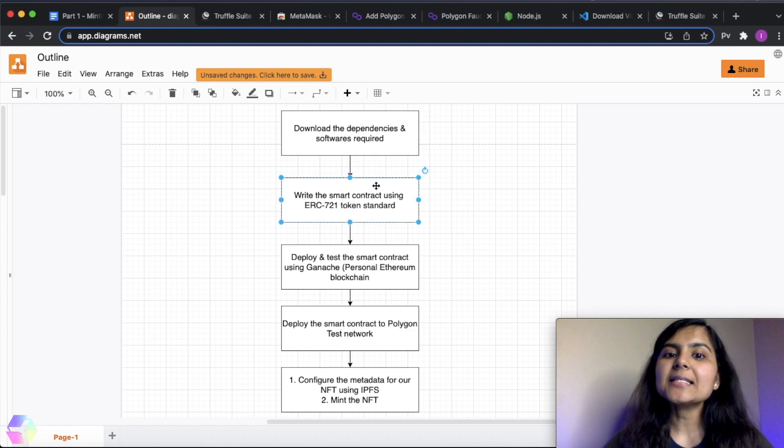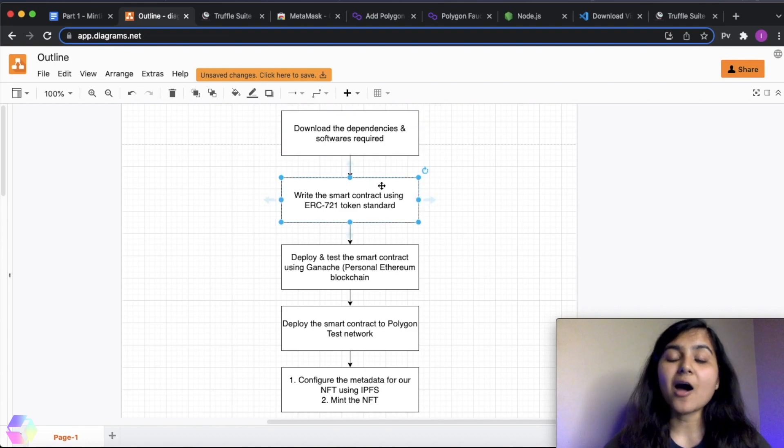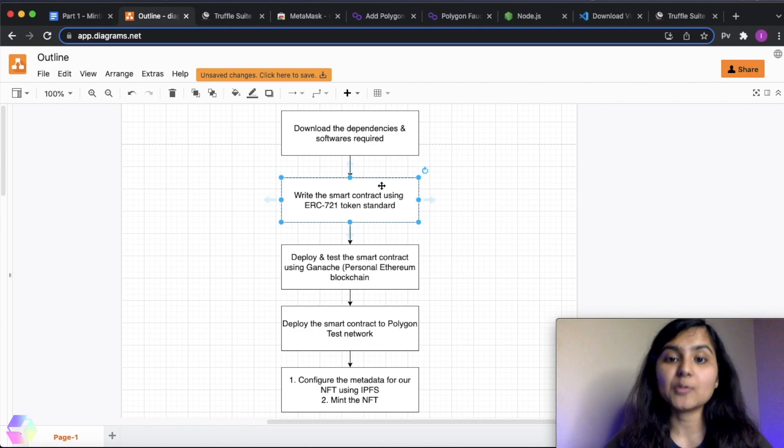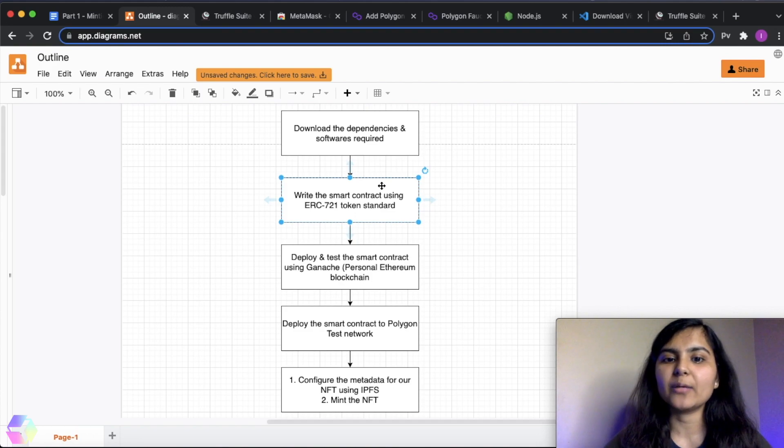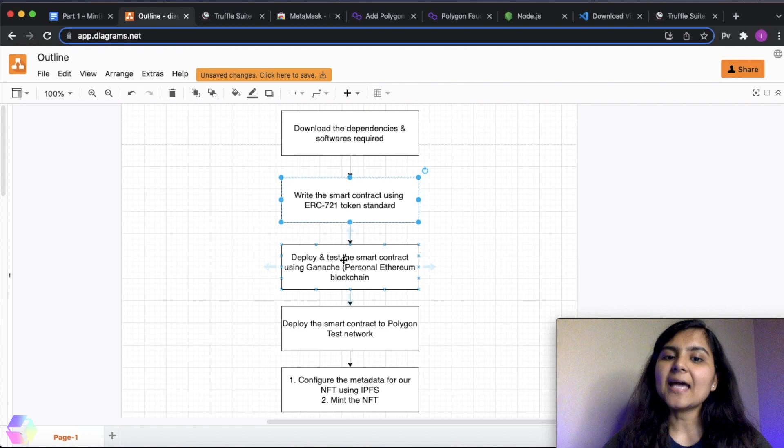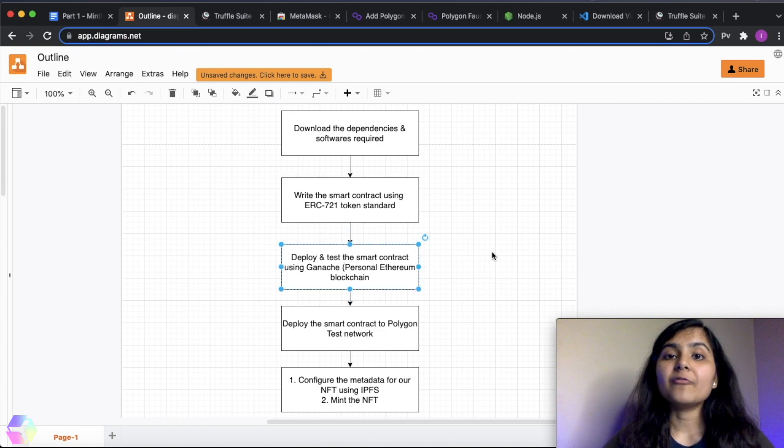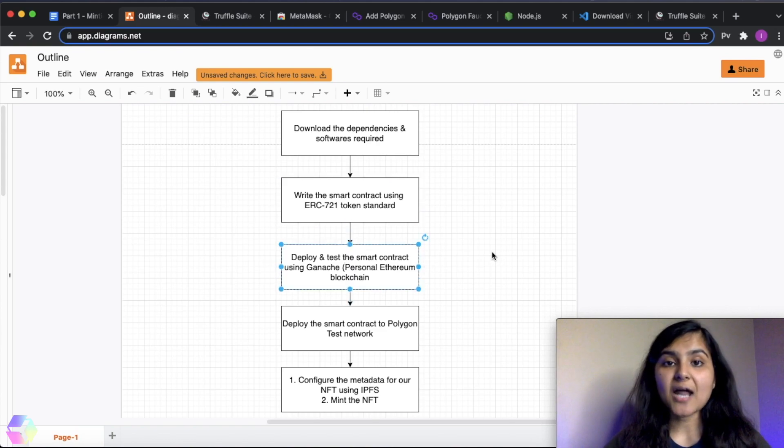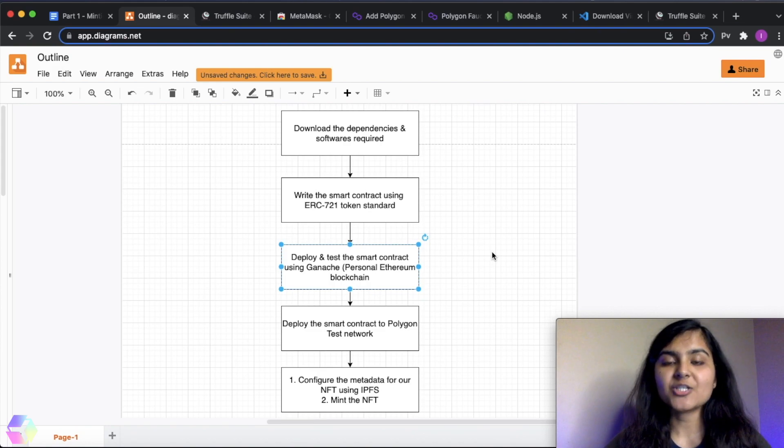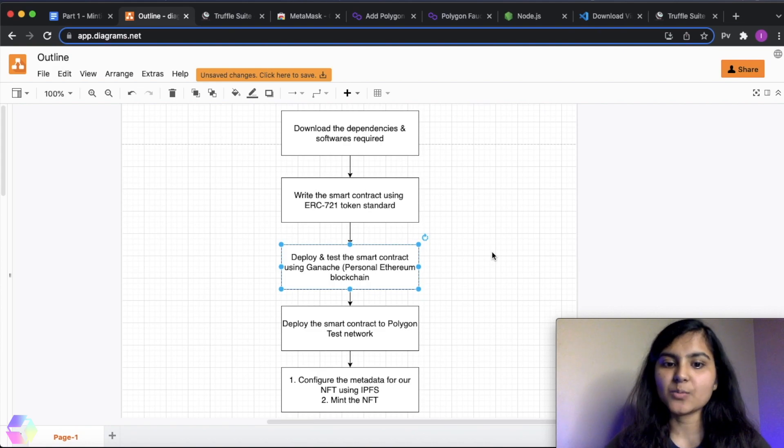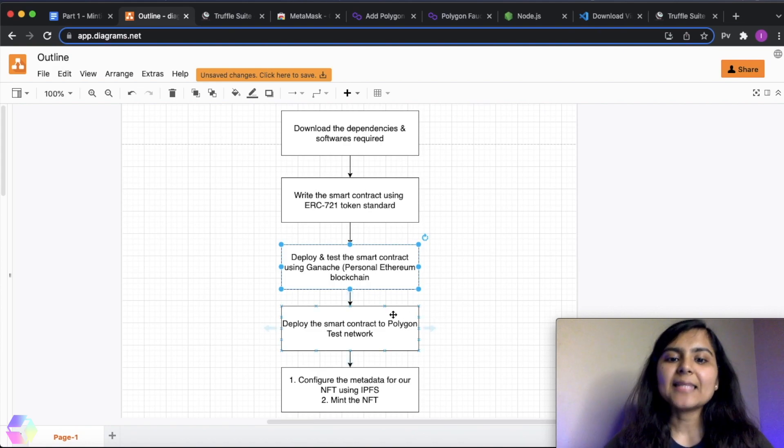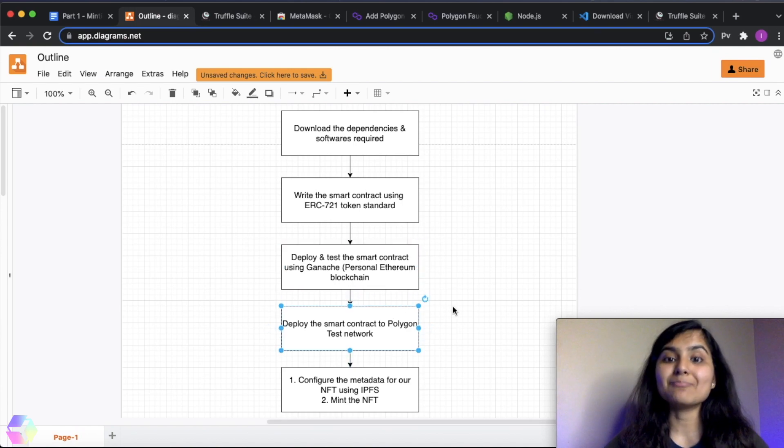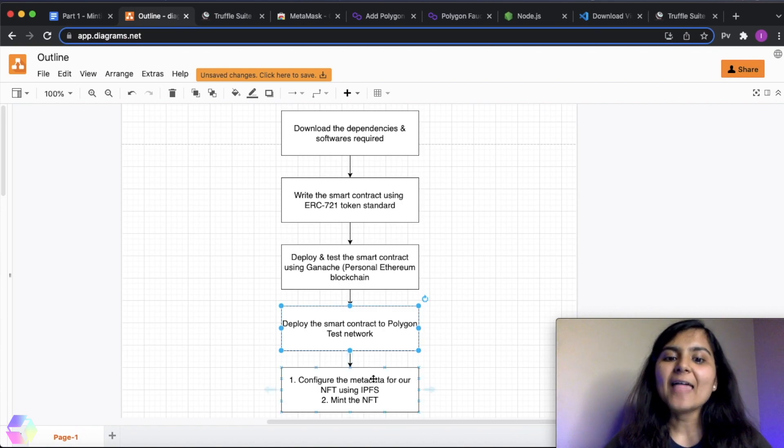In the second video in the series, we are going to write our smart contract in Solidity using ERC721 token standard. Then in the third video, we are going to deploy and test our smart contract using Ganache. What is Ganache, I will talk about later in this video. Then in the fourth part of the series, we are going to deploy the smart contract to the Polygon test network.